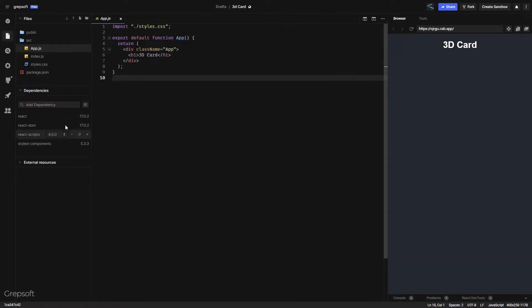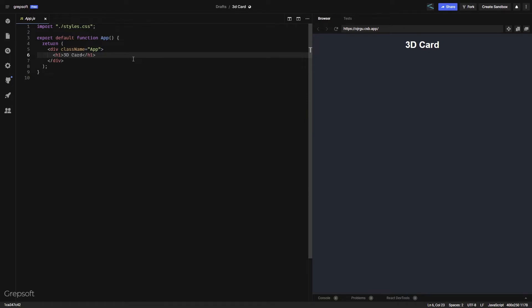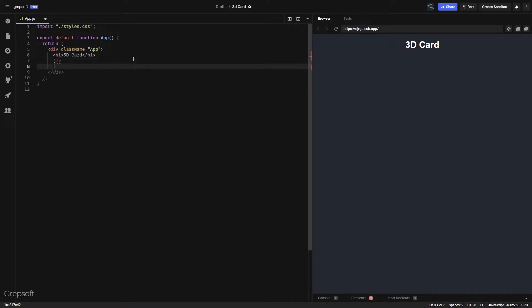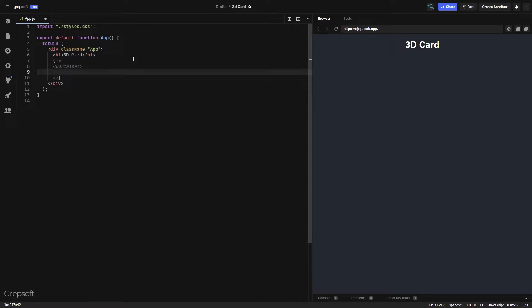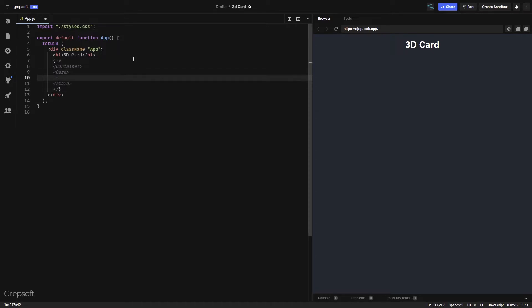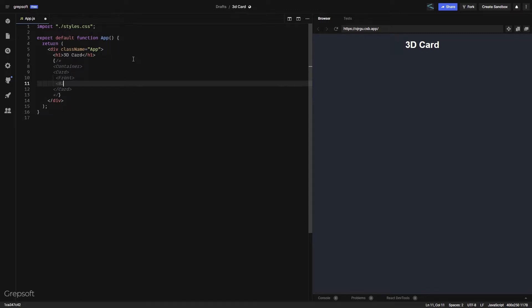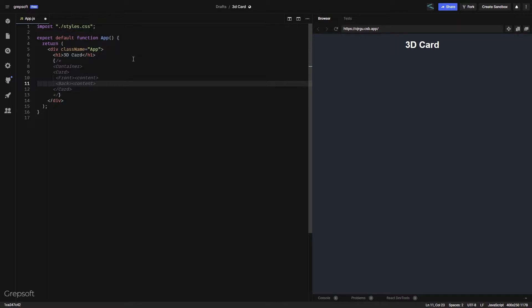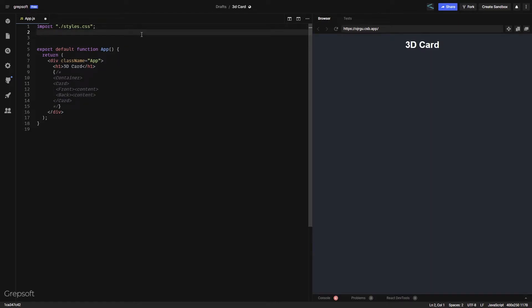I have a blank React project and the only dependency I have is styled-components. So what we should do is lay out how we want to organize this — I'll just add some comments. We'll have a container, and within this container we'll have a card. This card will have two sides to it: the front and the back. We hide the back behind the front — pretty logical.